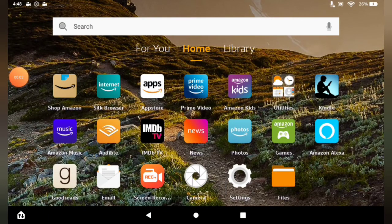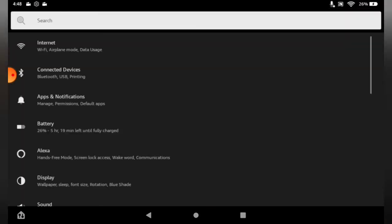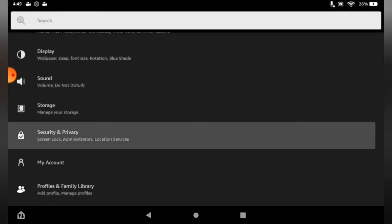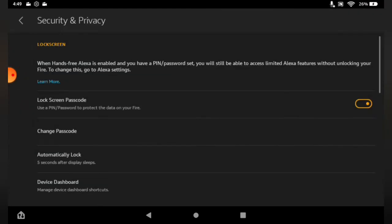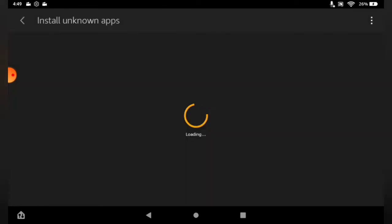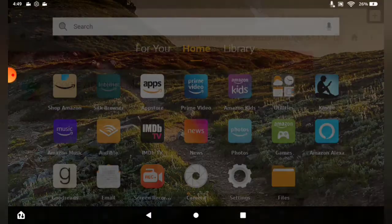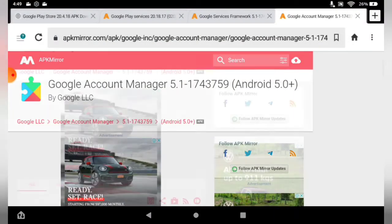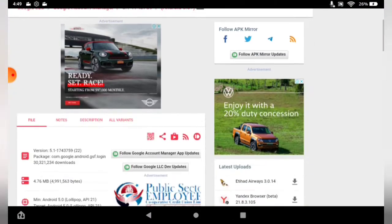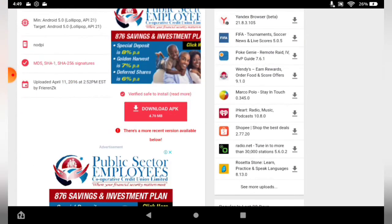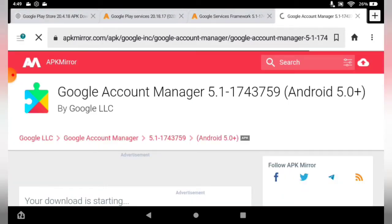First, go to your settings. Scroll down until you see Security and Privacy, then click on it. Now scroll down until you see Apps from Unknown Sources and click it. You will now see the Silk Browser — click on it and toggle the switch to allow this option. Now open the Silk Browser and download these four files that I linked in the description.